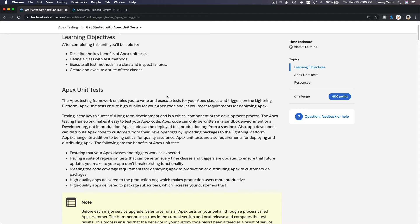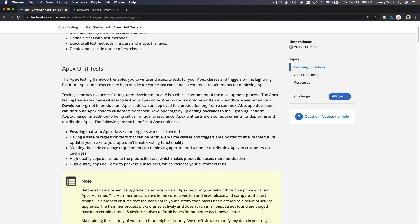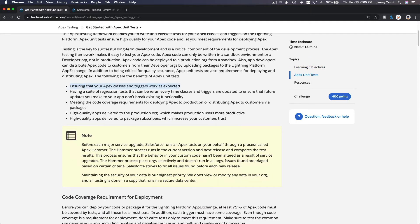Salesforce does not allow editing code on a live production org — it's all about quality. This ensures that your Apex classes and triggers work as expected, by having a suite of regression tests that can be rerun every time classes and triggers are updated, ensuring that future updates to your app don't break existing functionality and won't break any other code.